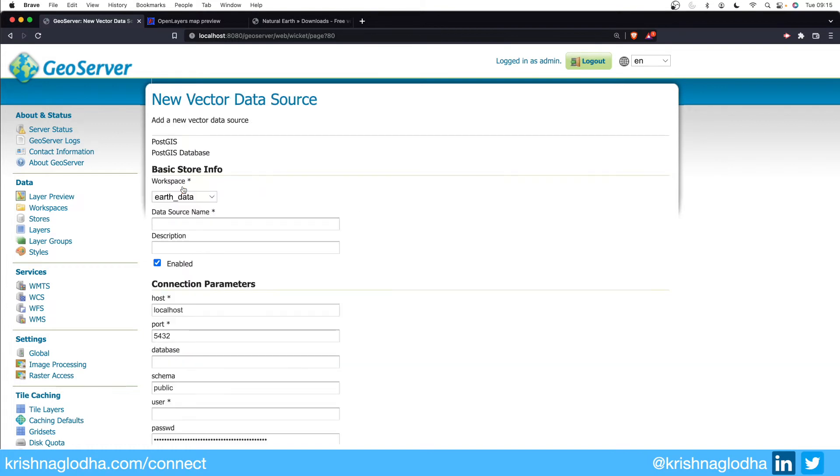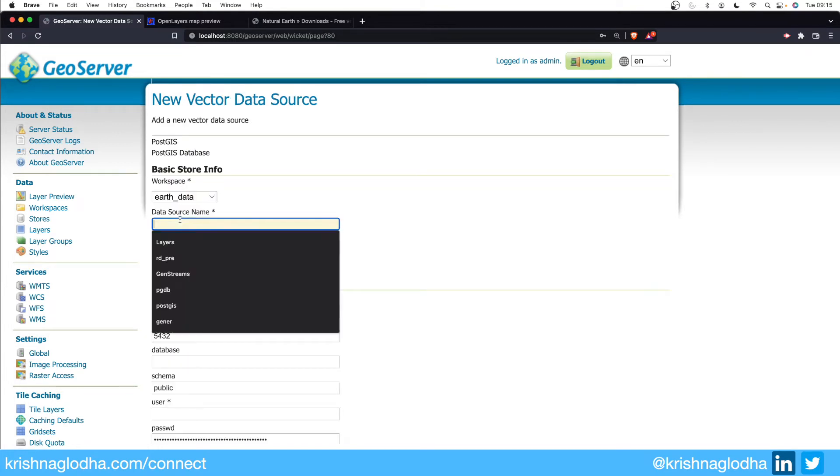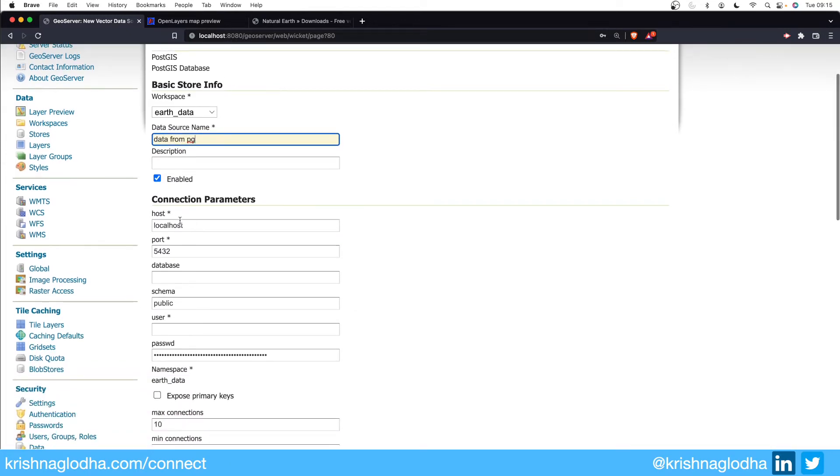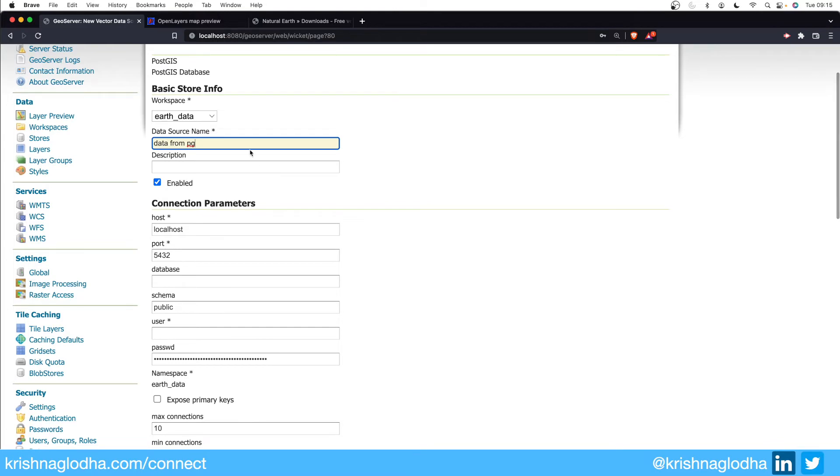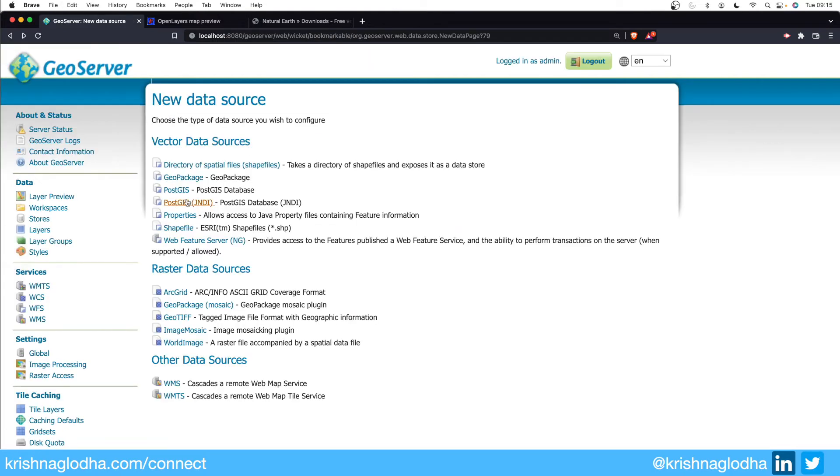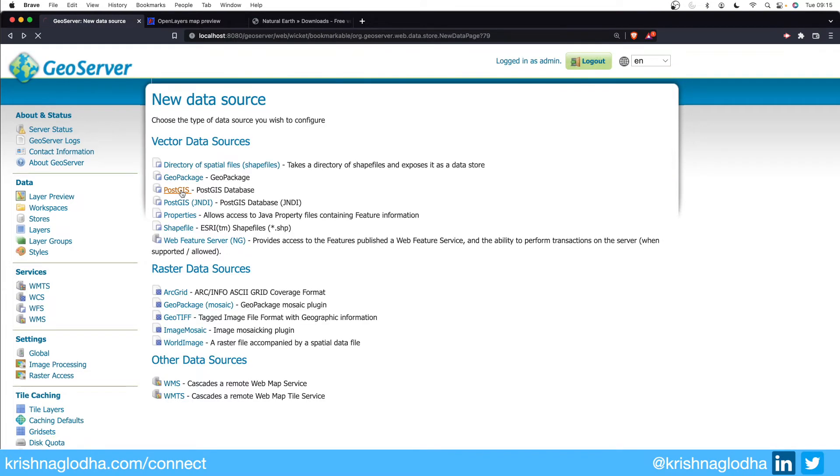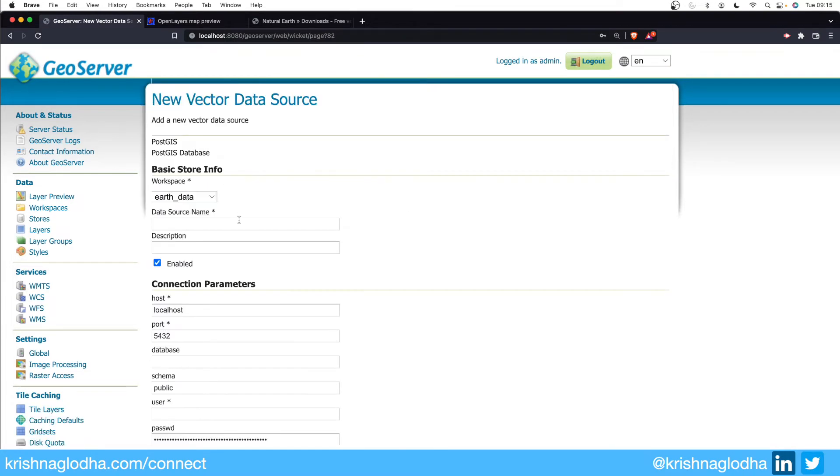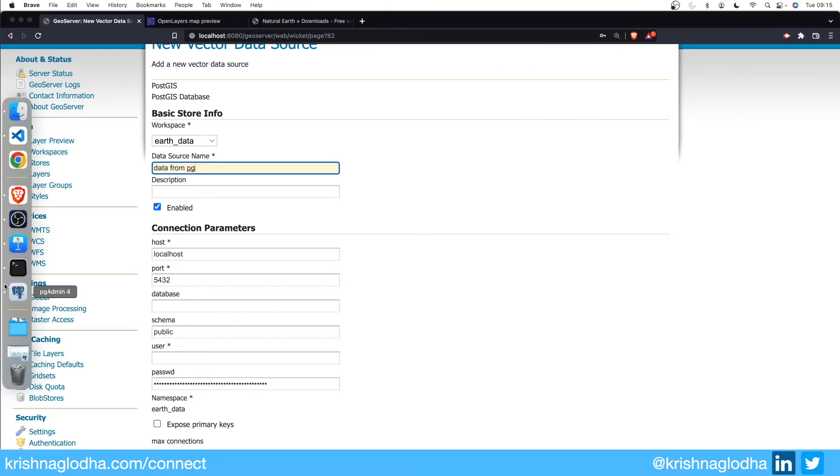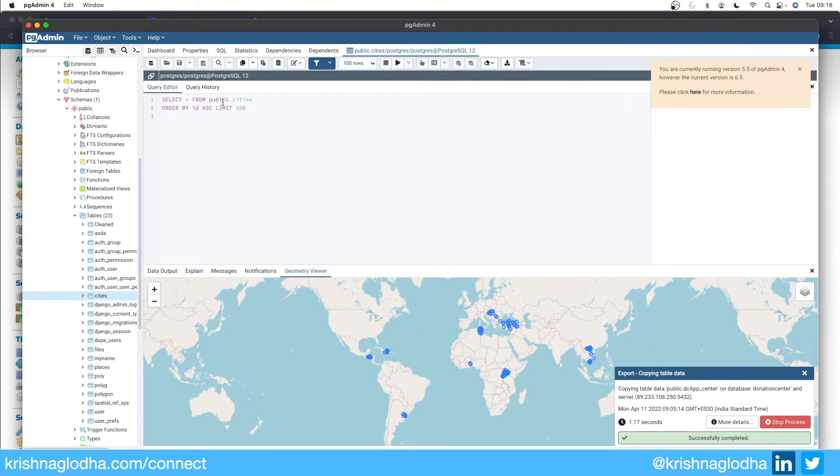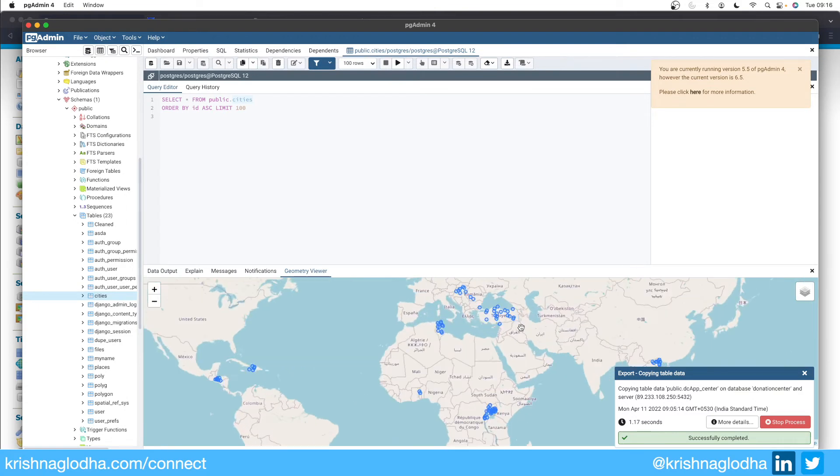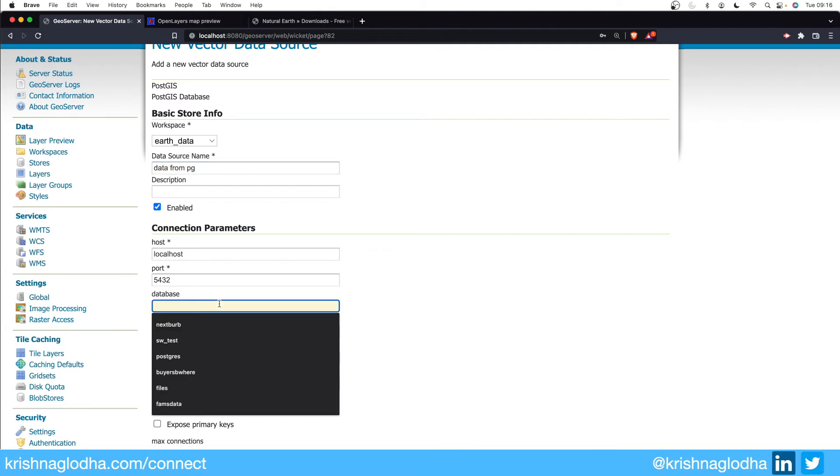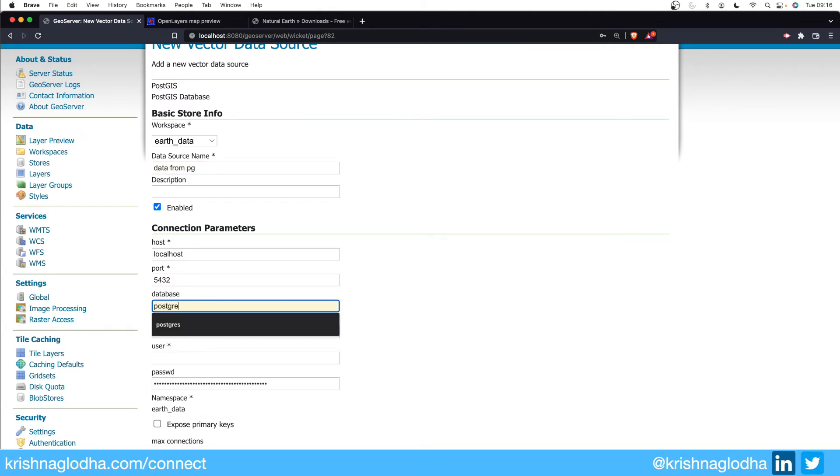Similarly we can also create a store for PostGIS. To do that we will again have to give some data source name, so data from EG, and we have to fill in the connection parameters. If you have a JNDI URL you can simply use JNDI PostGIS and here you can give the connection detail. Now I will fill in the detail. If I open my PG Admin you will see that I have this data known as cities where I have some data available with the coordinates in it, so I will try to publish this layer. I will head back and my database name is Postgres, so is my user and password for now.